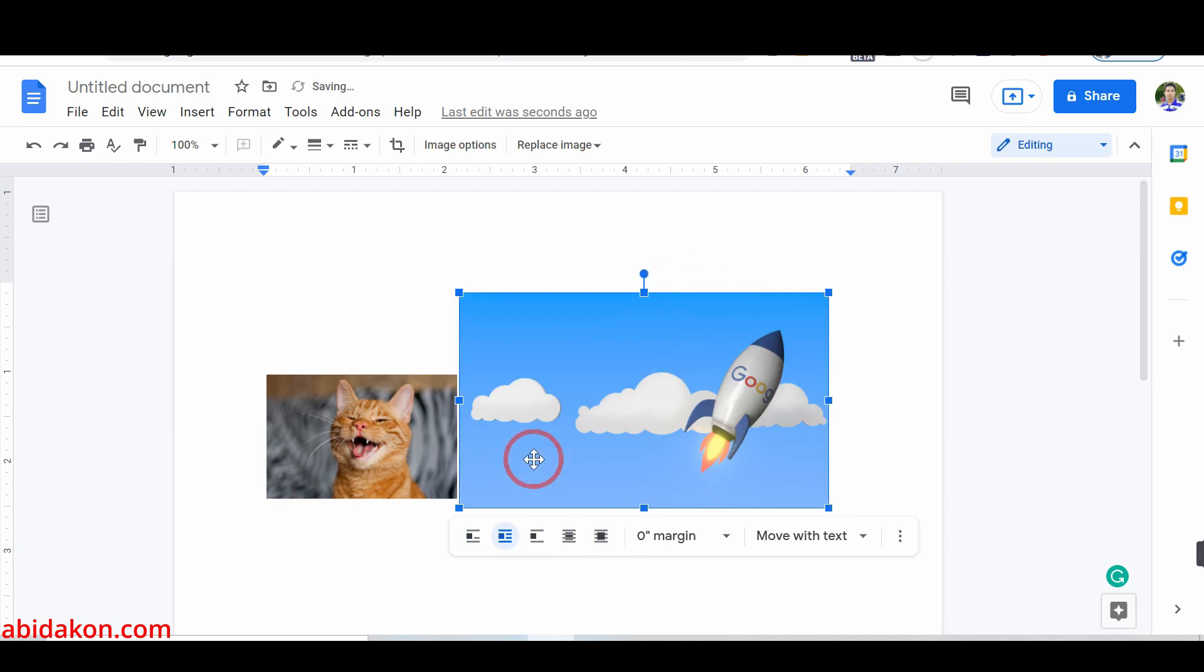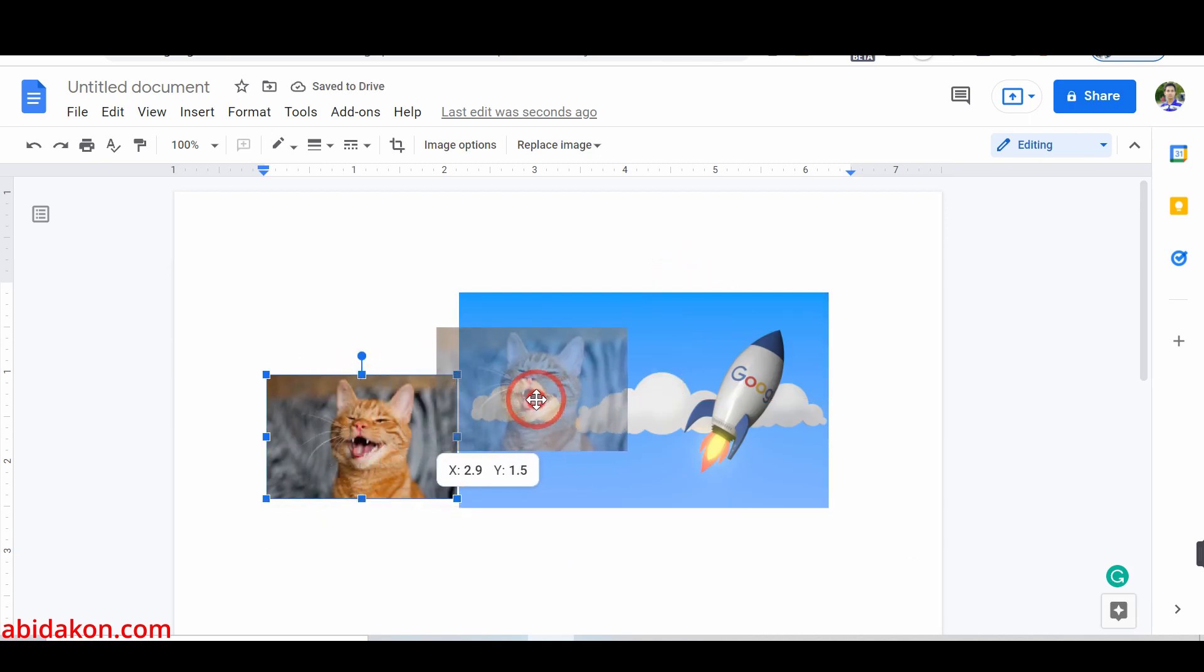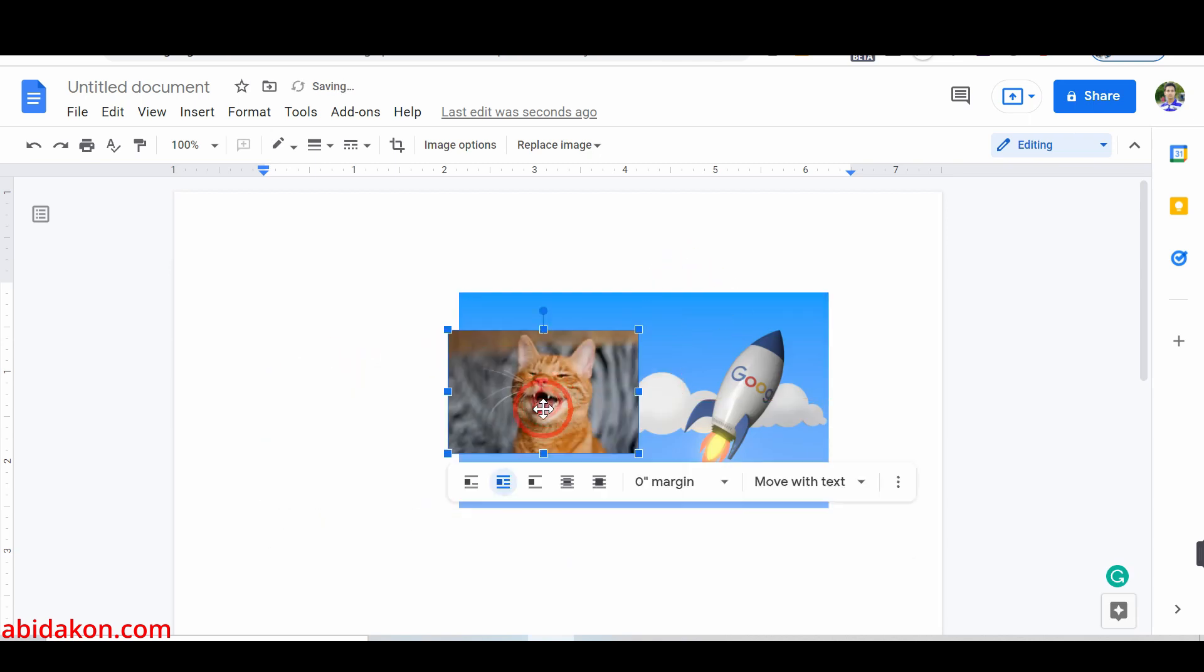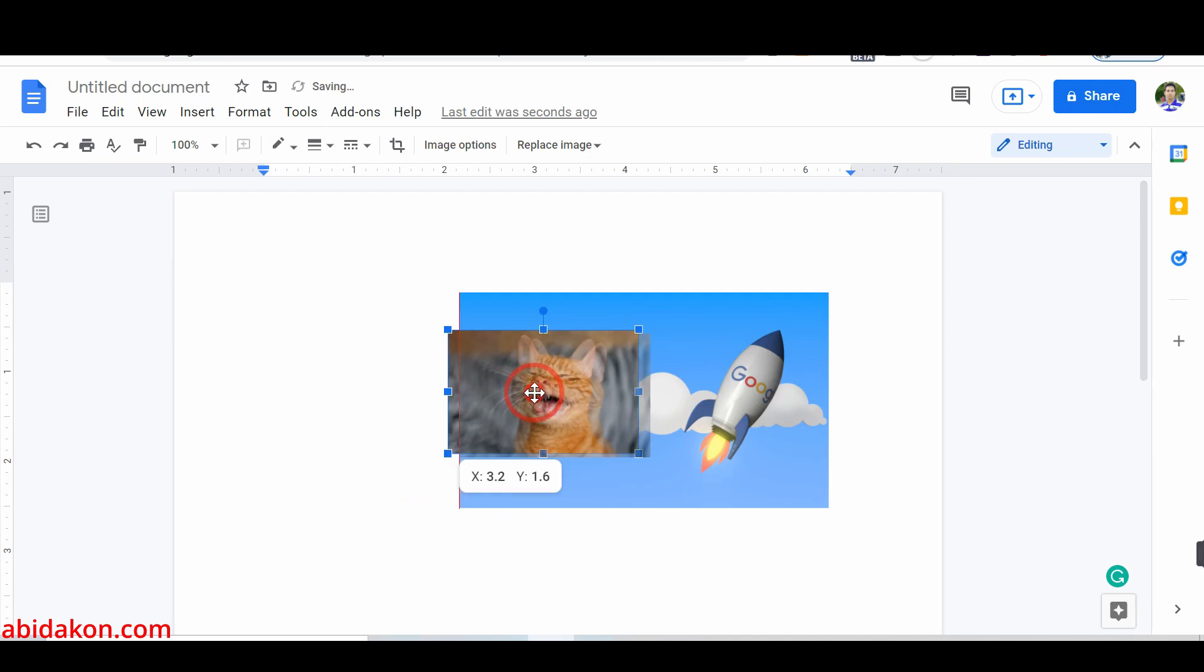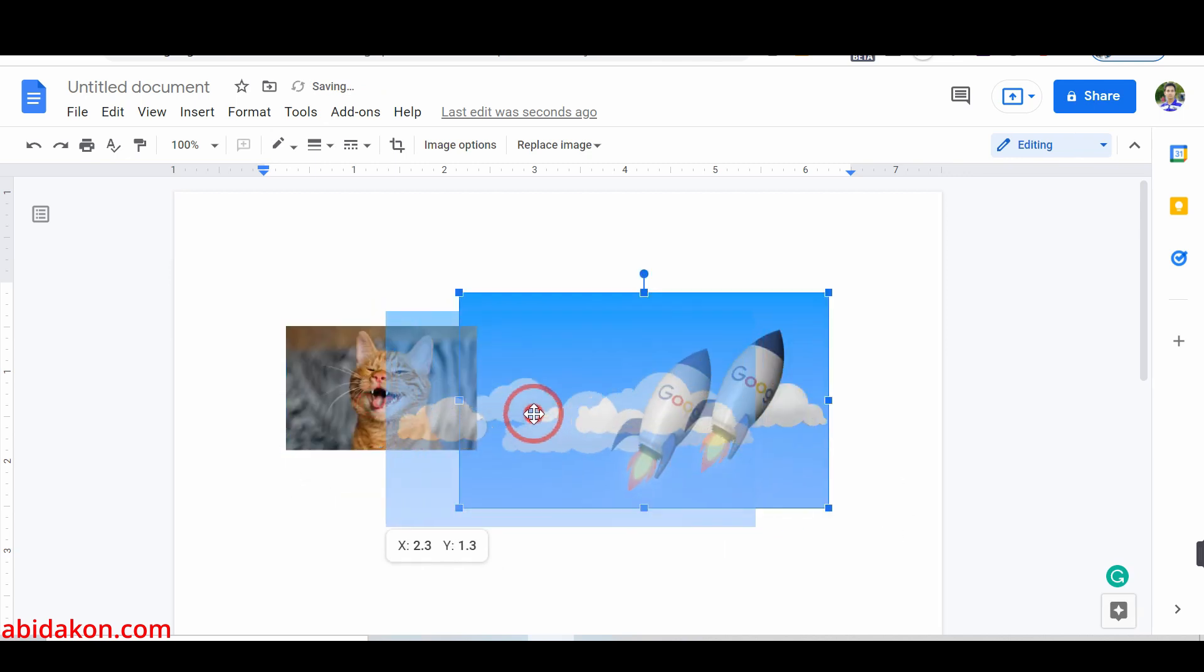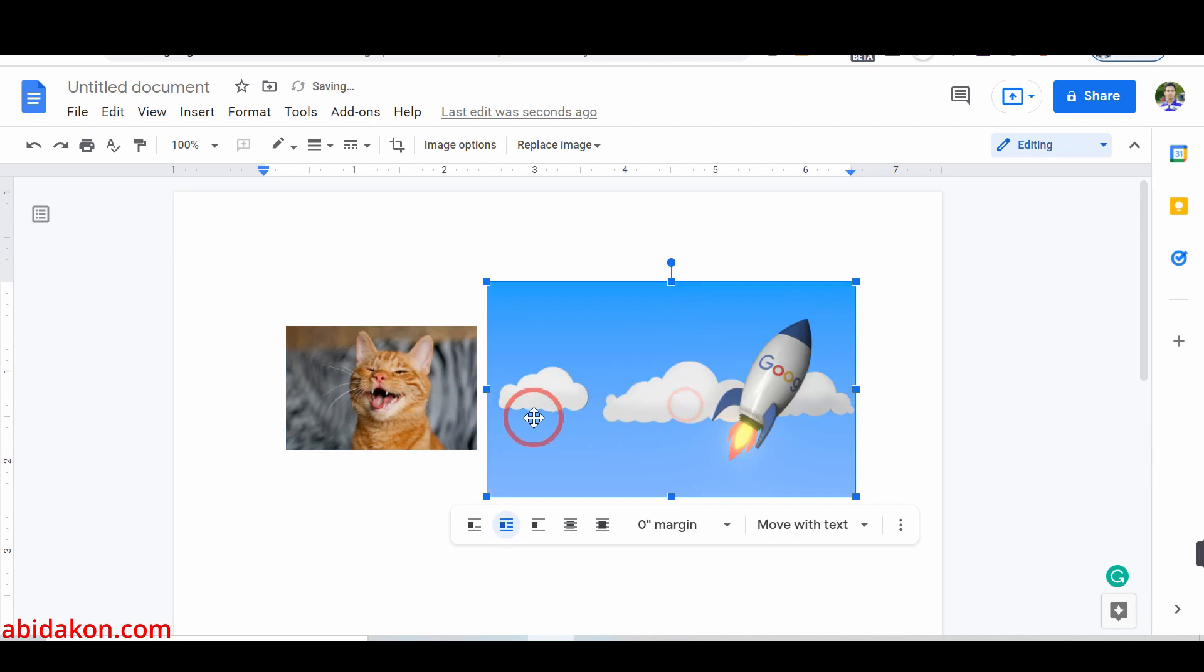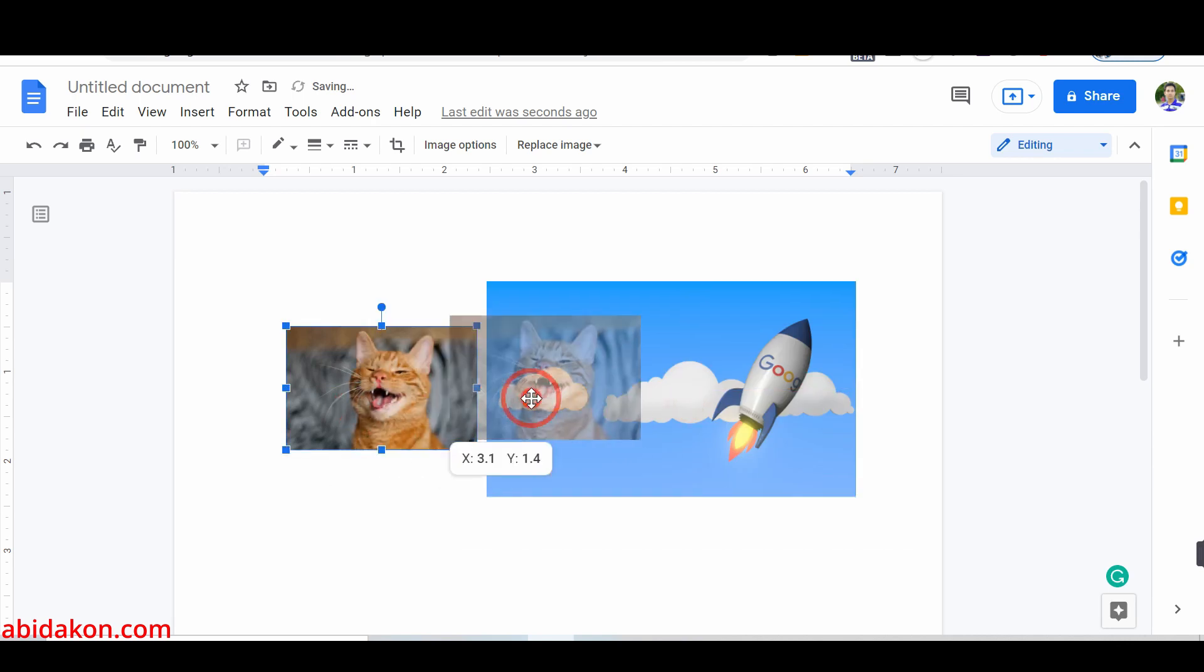Now, drag the first image at the top of the second image. You can also adjust the image. Now, you will successfully overlap two images in Google Docs using wrap text.